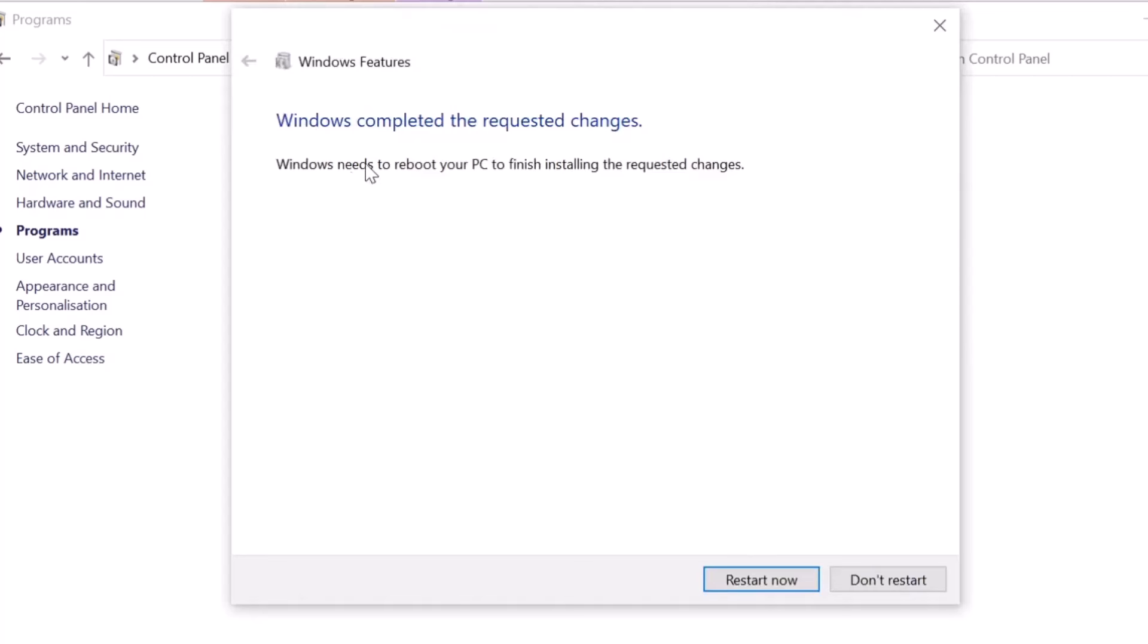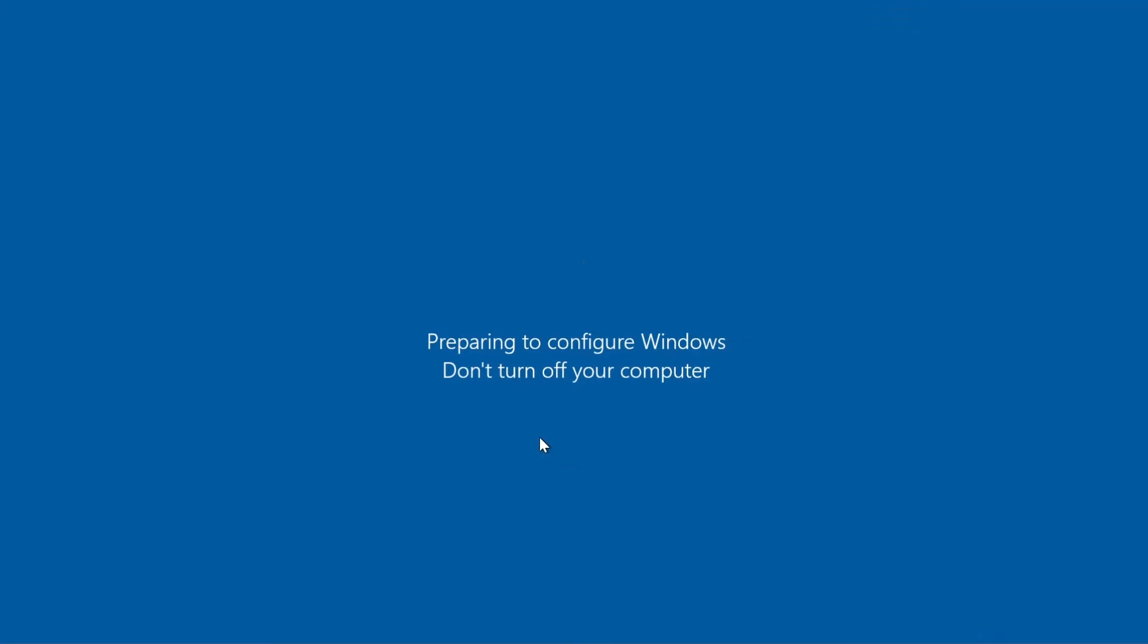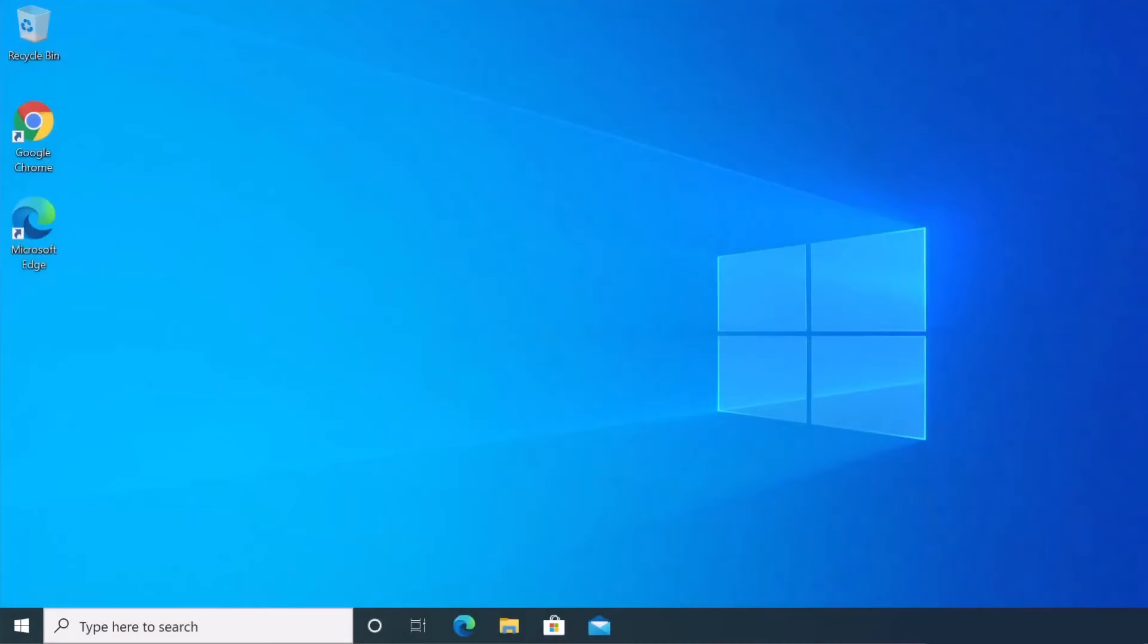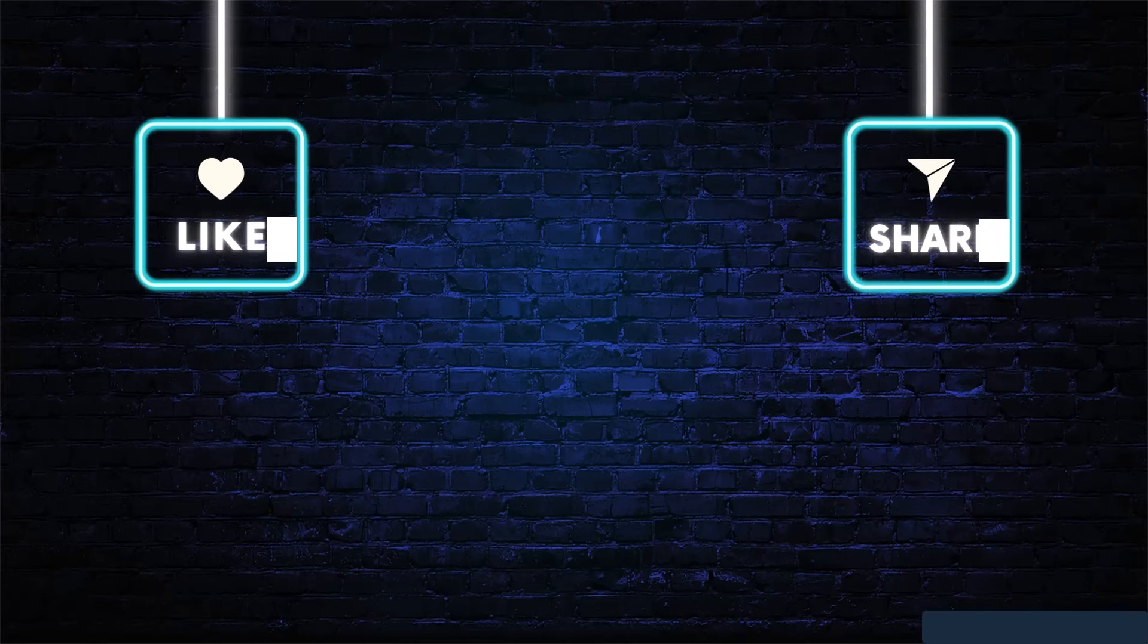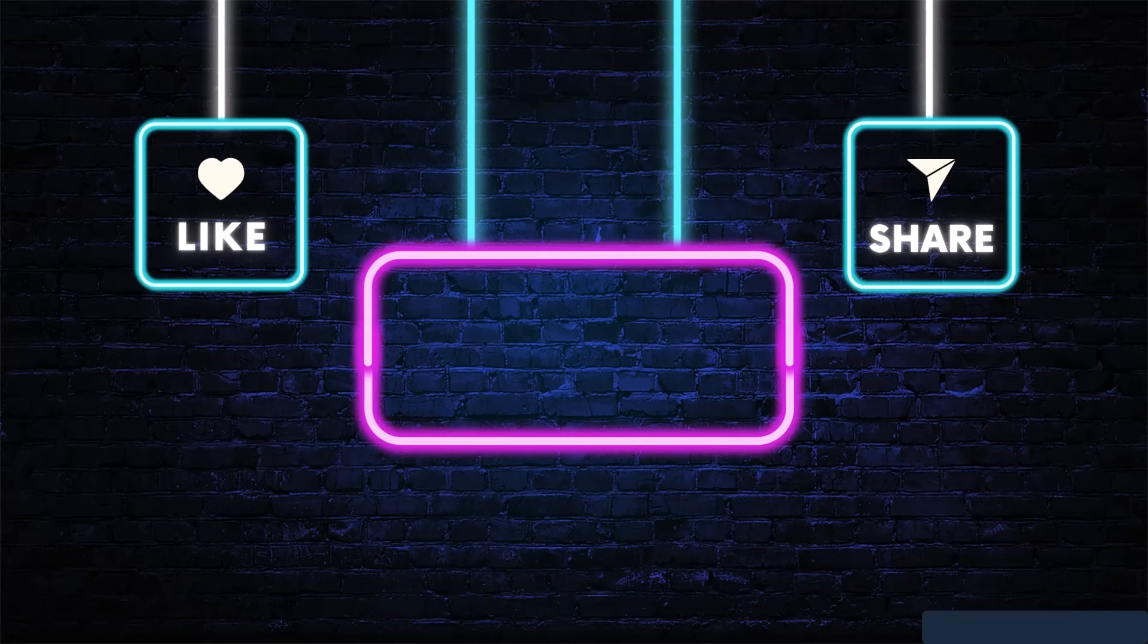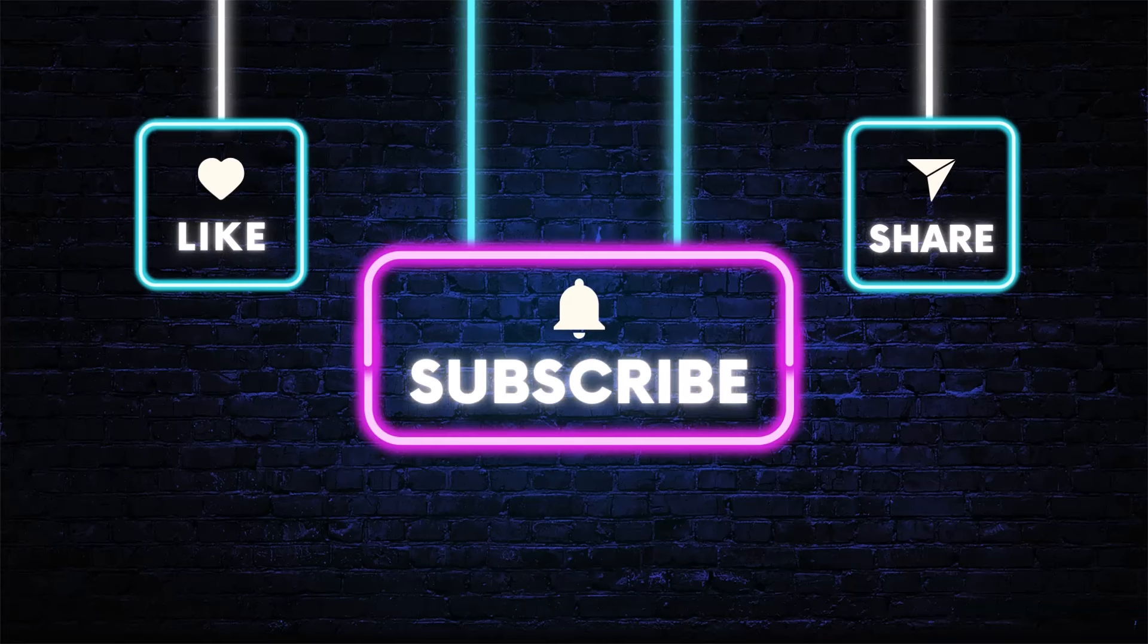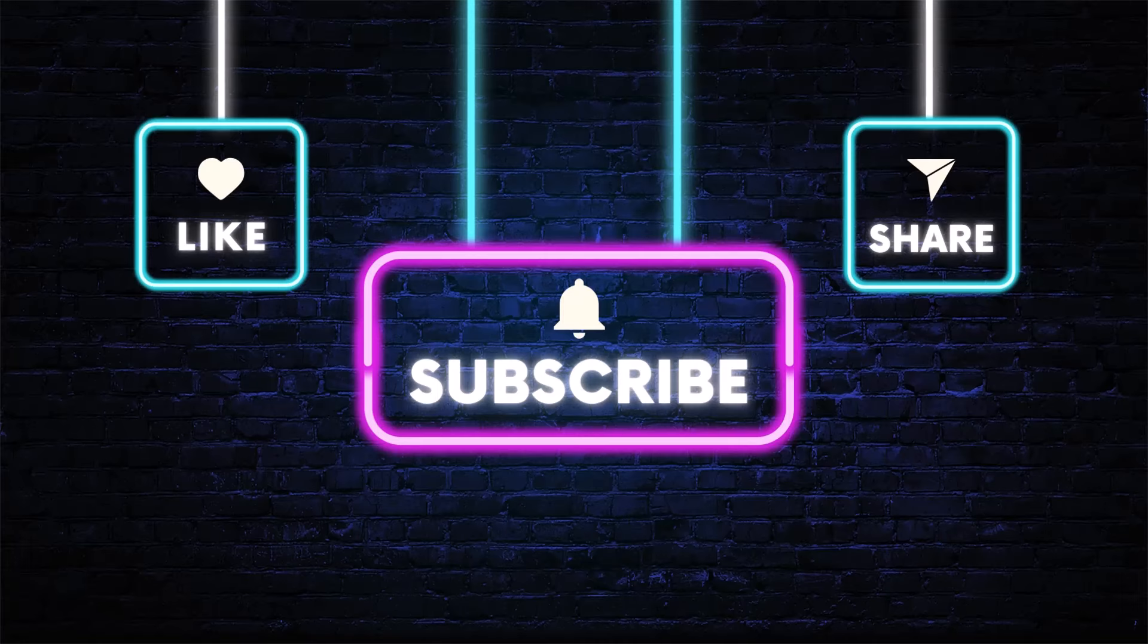After the restart, the black screen should be gone and the class not registered error should be fixed. I hope this video was helpful. Please like and subscribe. Thanks for watching and I'll see you in the next video.